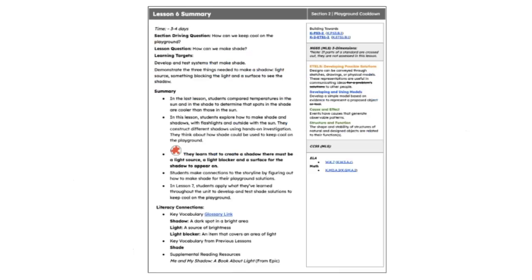There are several opportunities for ELA and math cross-curricular connections throughout the lesson. You can look for specific standard connections in the Unit 2 teacher guide. This lesson will take approximately 3–4 days to complete.